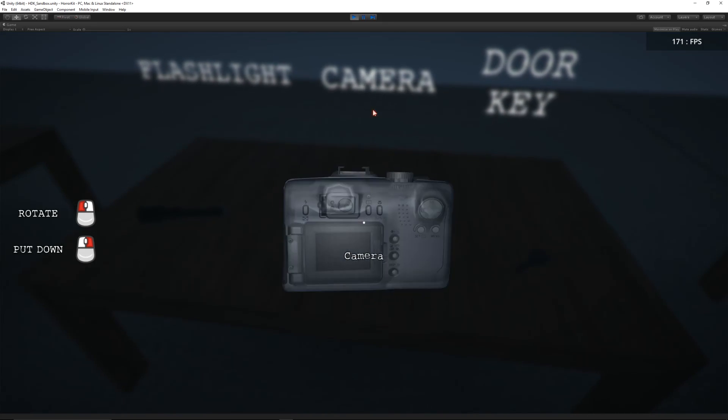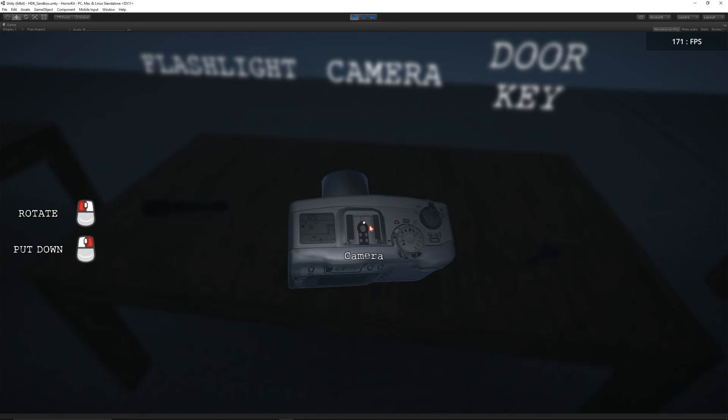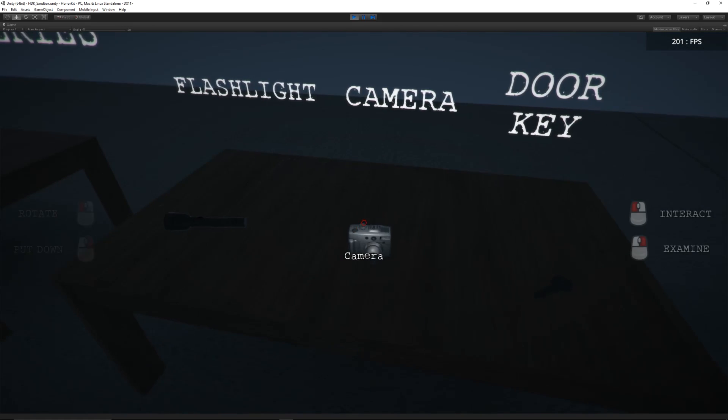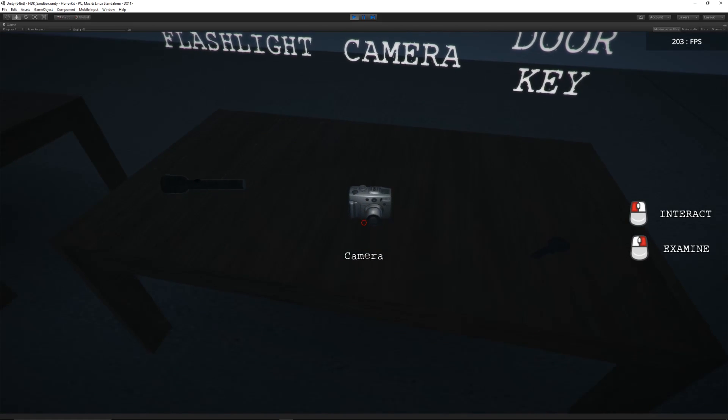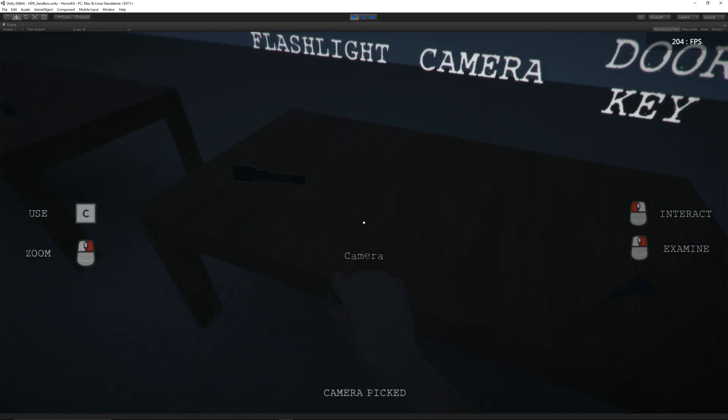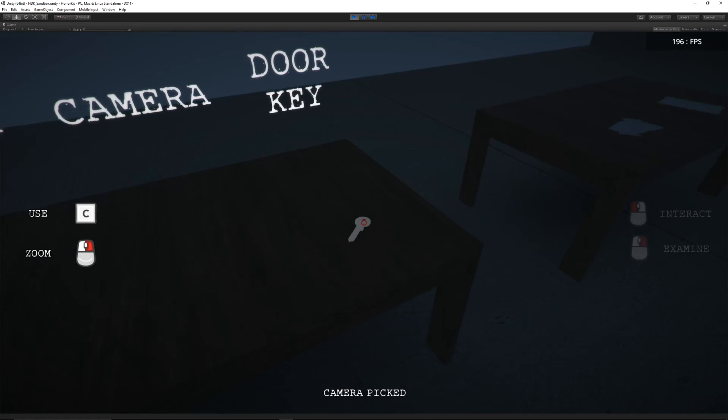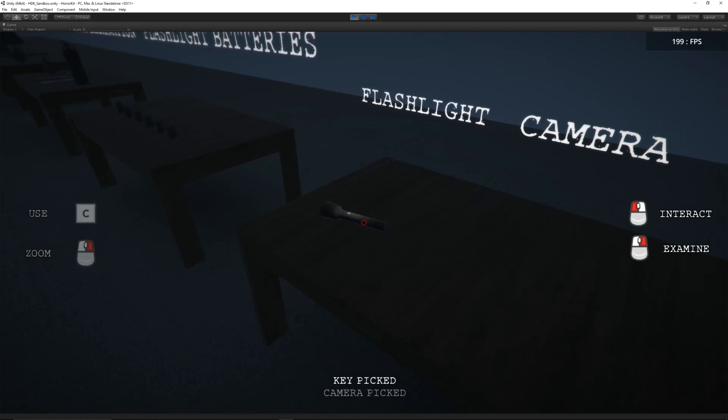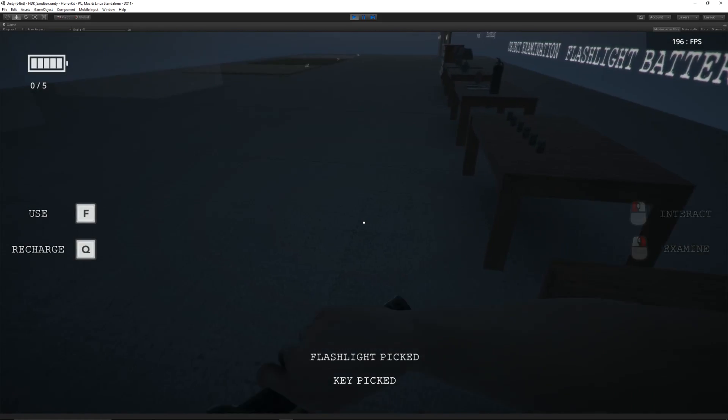You can right click to put it down, left click again to pick it up. We can pick up the key and we can also pick up the flashlight.